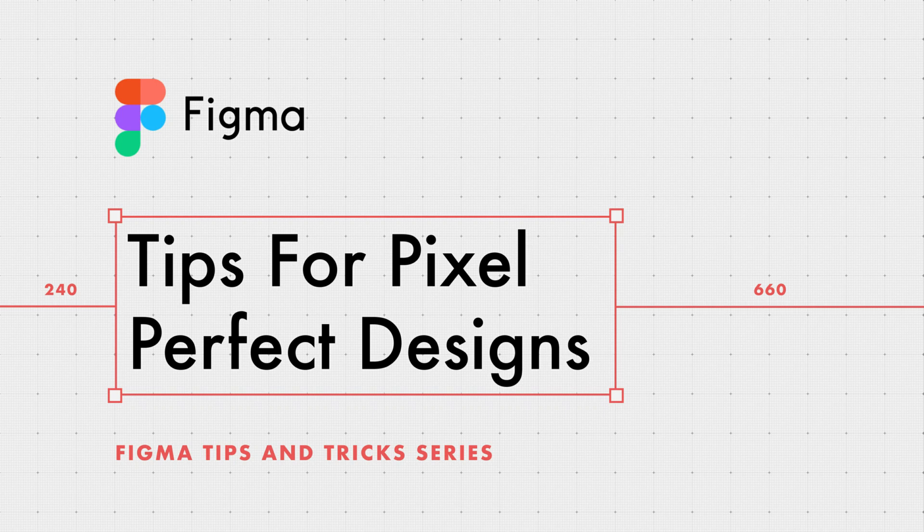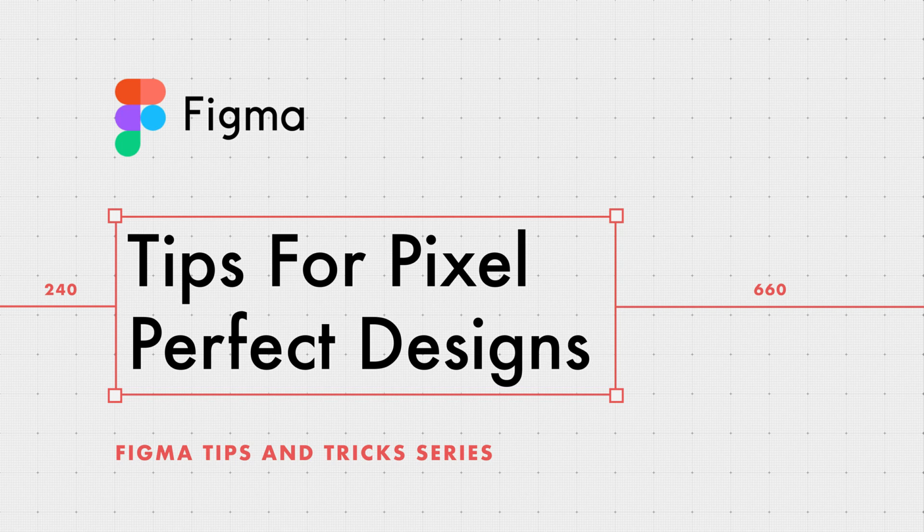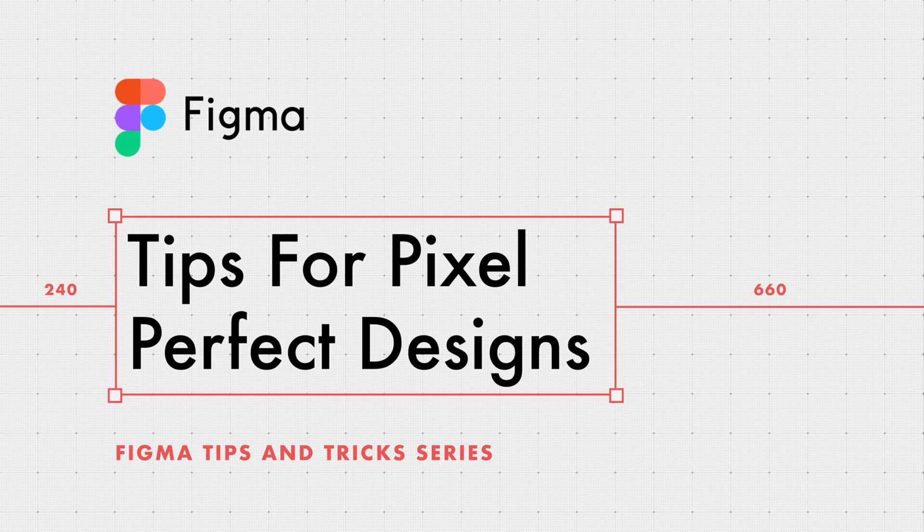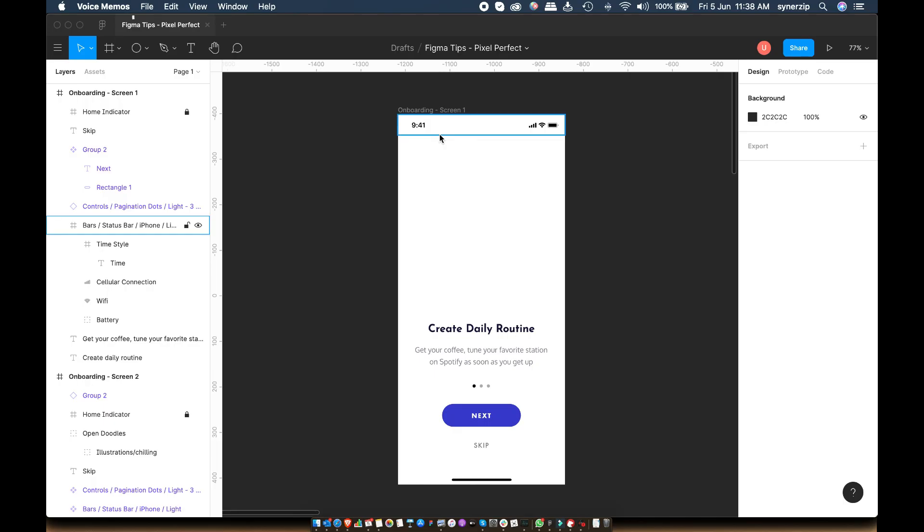Hey everyone, I recently switched from Sketch to this incredible tool. I discovered lots of hacks and tips while learning Figma. Today I'm sharing three tips to create pixel-perfect designs. Let's get started.